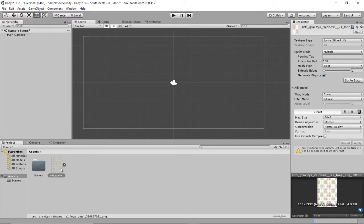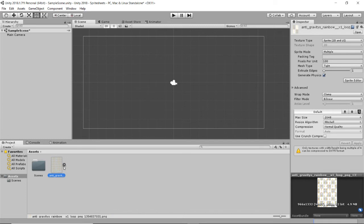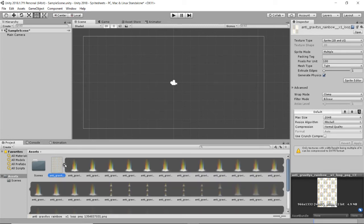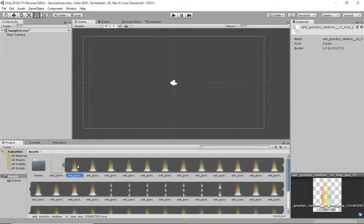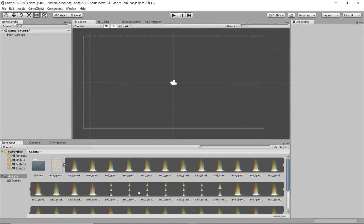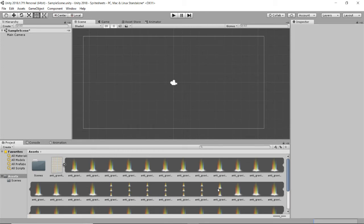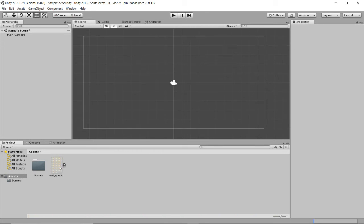And now if I expand this little arrow next to our sprite, we get all the different frames. So this is interesting. It didn't break it out correctly. And that's fine. We'll go back and take a look at it.